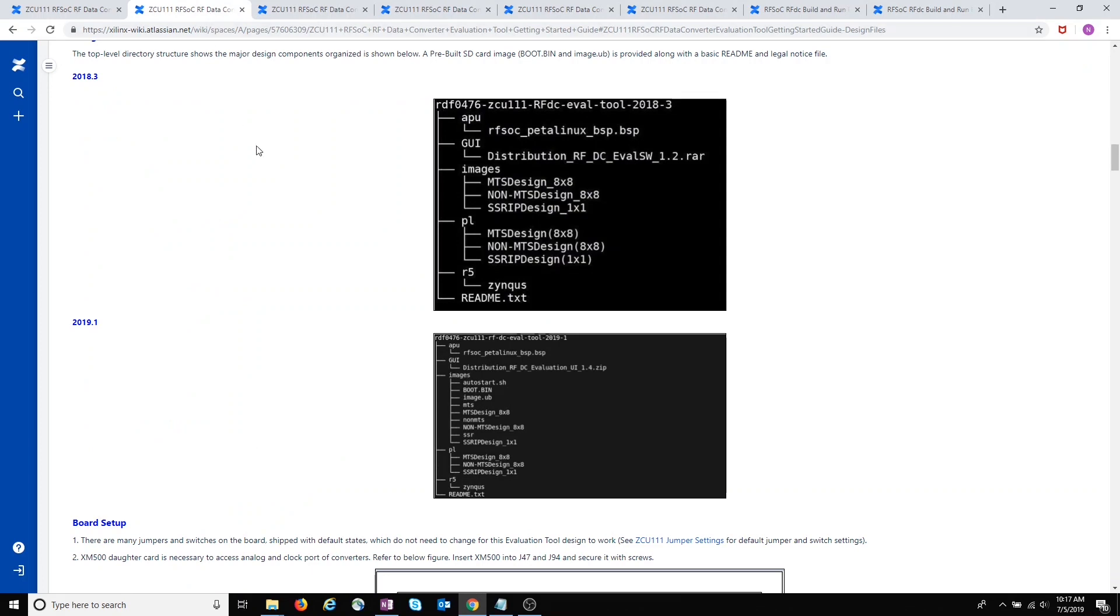You're shown the directory structure, but there's not a whole lot of explanation here about the files themselves. In the 2019.1 design files, the images folder now has additional files and subdirectories.